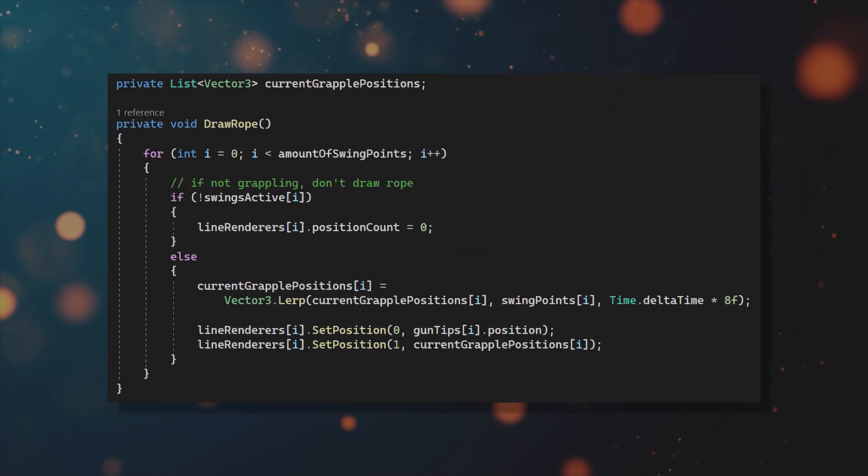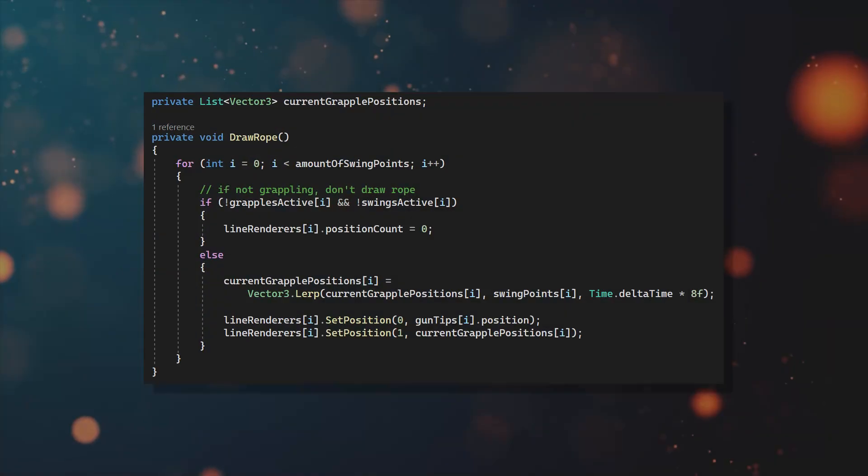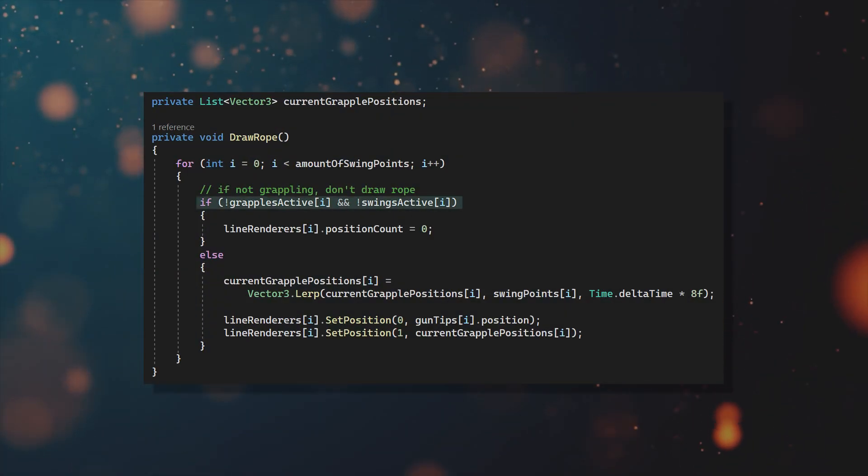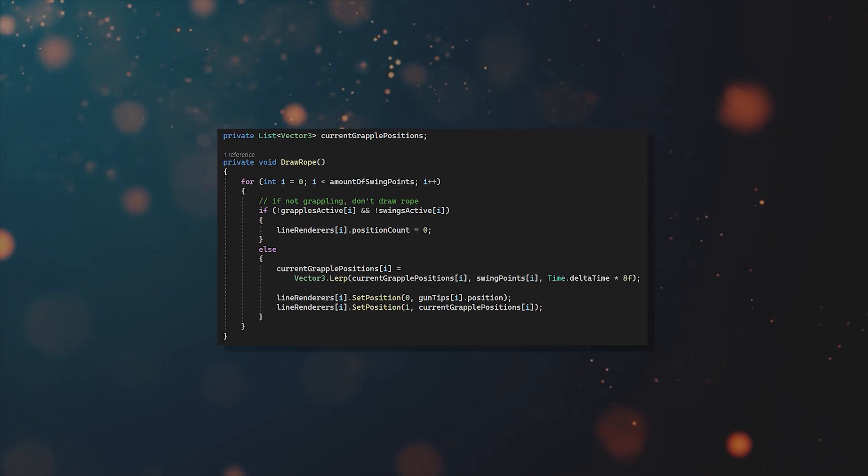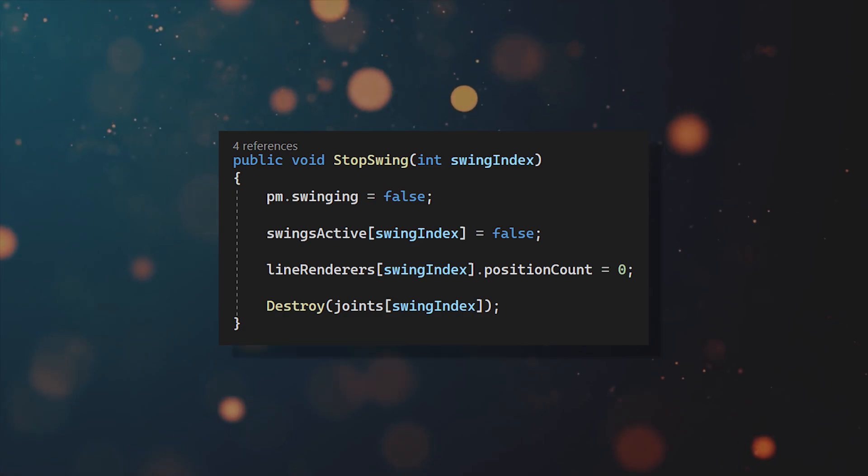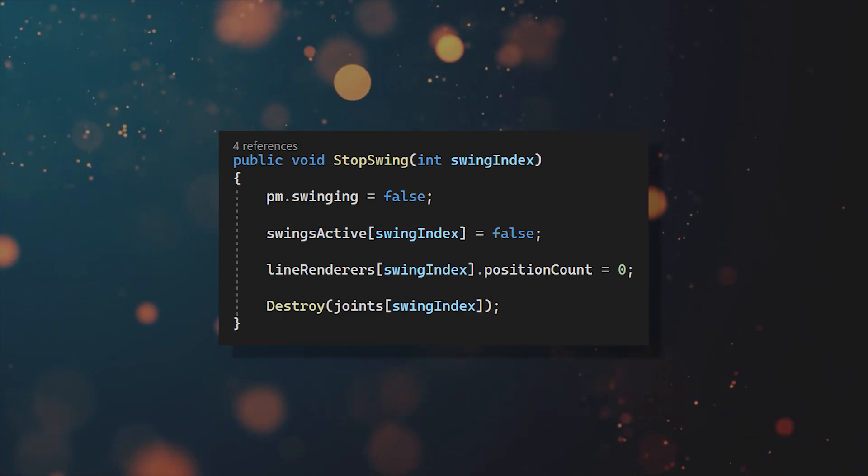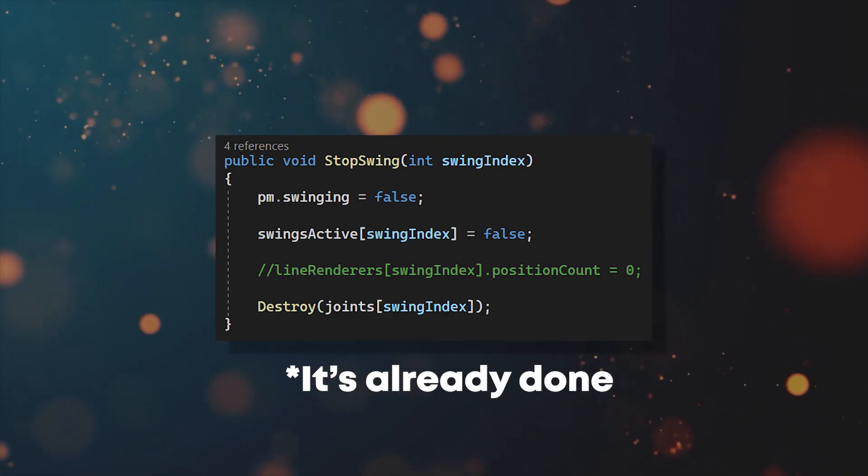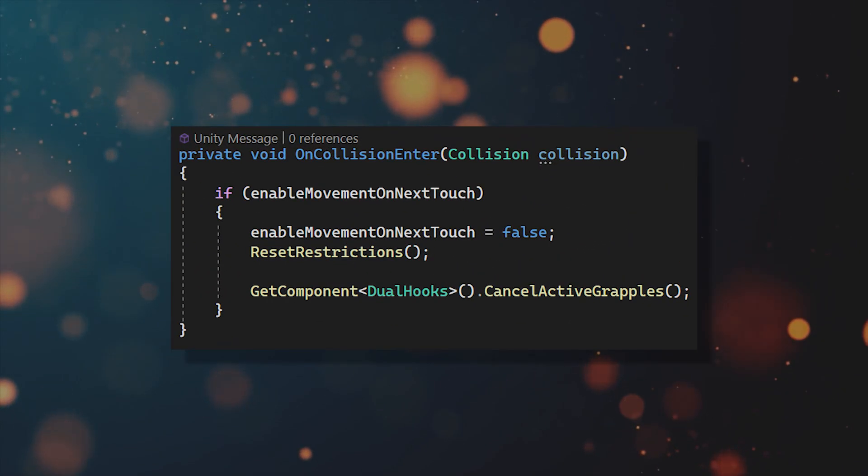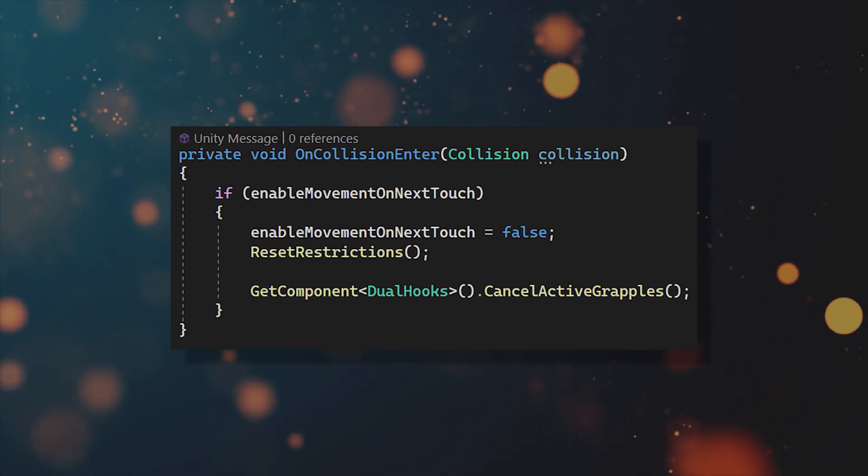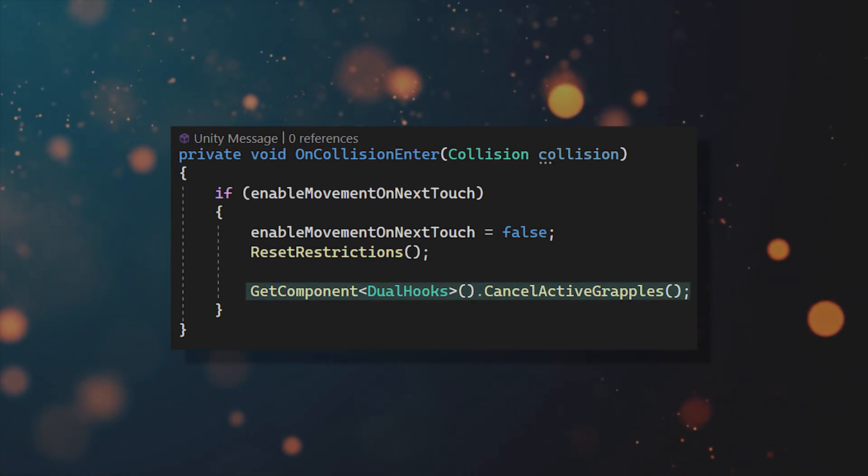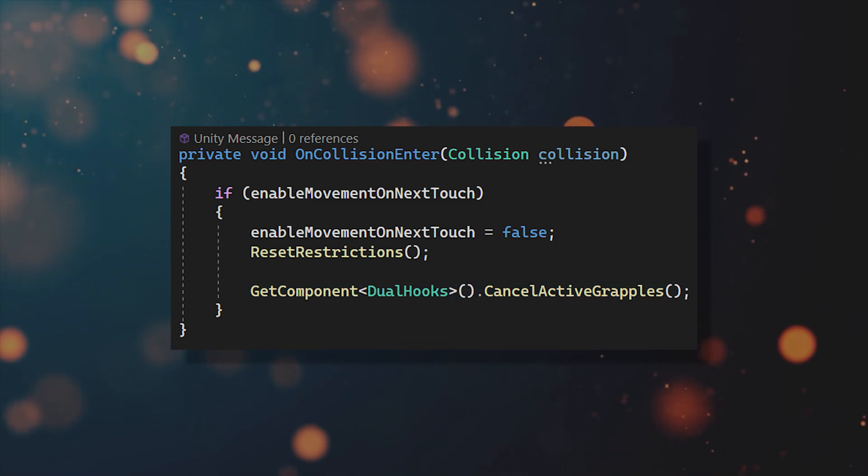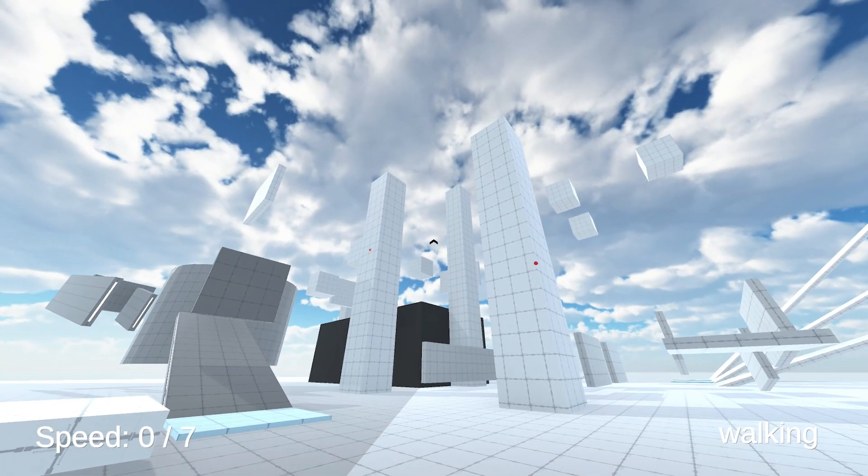And one last thing, in the drawRope function, you will need to draw the rope, not only if you're currently swinging, but also if you're grappling. And also don't set the line renderer position count back to 0 in stopSwing, instead do it in the drawRope function. And in your player movement script, make sure to call the cancelActiveGrapples function on collision. If you now go back to Unity, assign all of the variables and hit play, you should now be able to use all abilities in combination.